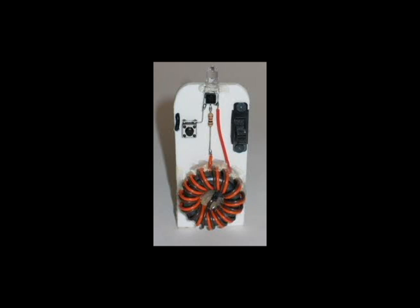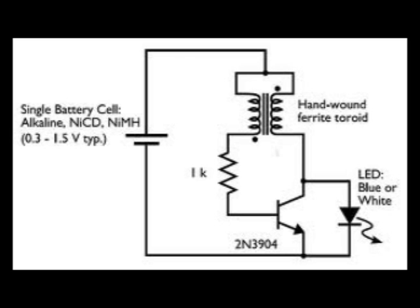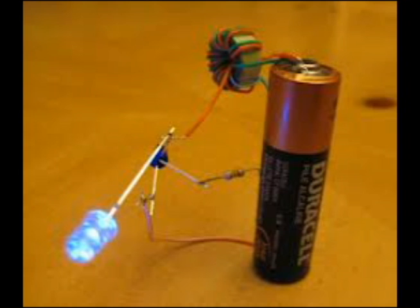A Joule Thief is a very simple electronic circuit that amplifies voltage and turns DC into AC. Take a half-dead old battery and try to light an LED with it. Nothing. But through the circuit, it has more than enough.